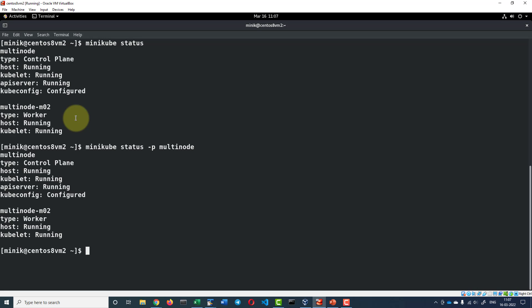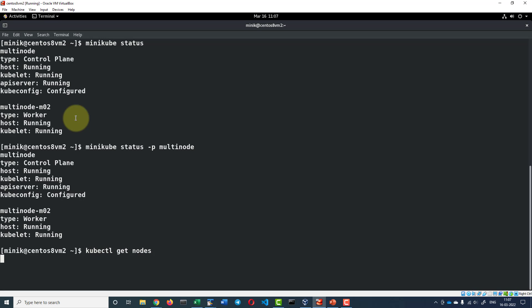I can check the node details using the kubectl command as well kubectl get nodes. So all are running fine.